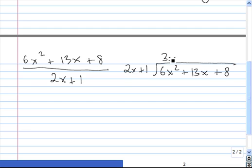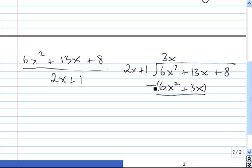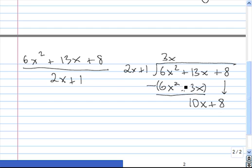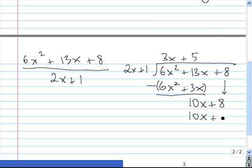3x times 2x is 6x squared, and 3x times 1 is plus 3x. Then we subtract: 6x squared minus 6x squared is 0, and 13x minus 3x is 10x. We bring down the next term, plus 8. Now we figure out how many times 2x goes into 10x — the answer is 5. So we put plus 5 on top. 5 times 2x is 10x, and 5 times 1 is 5.